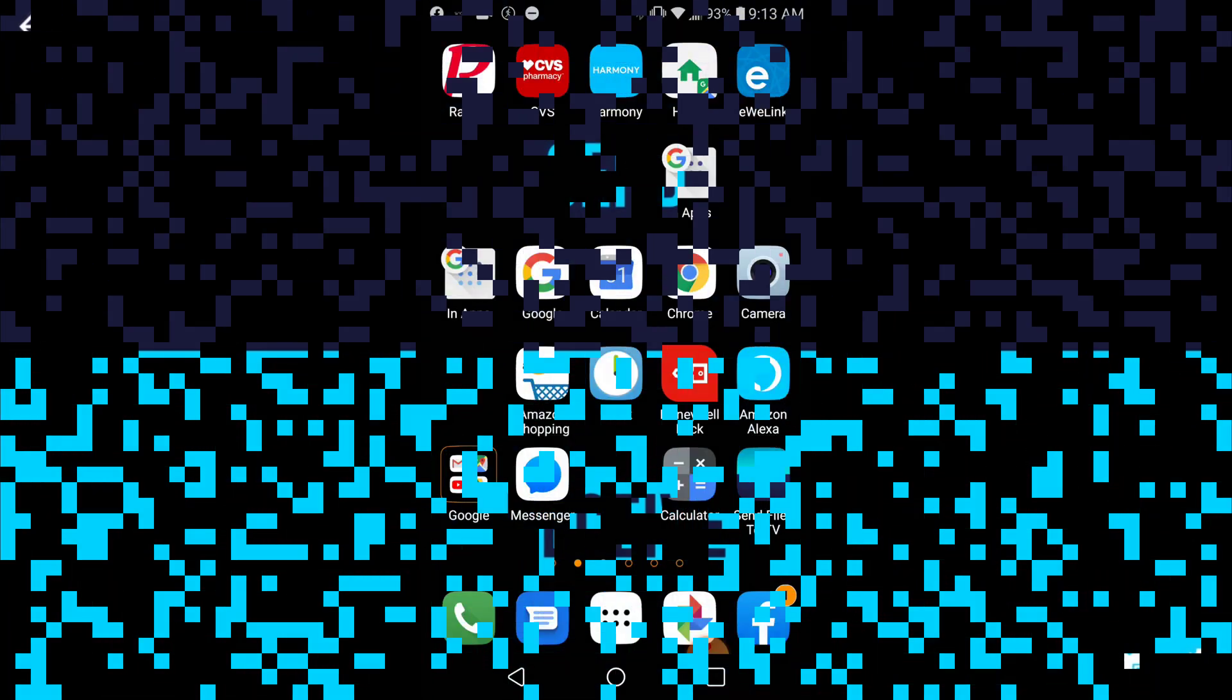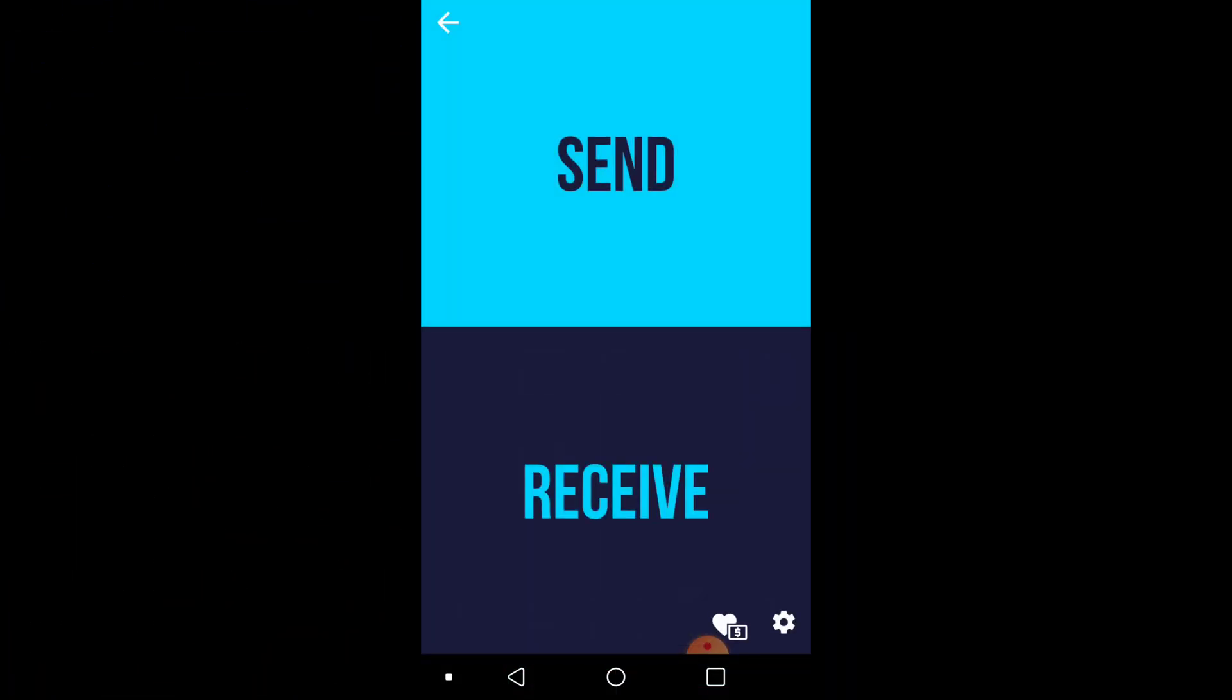And then on your phone or whatever device you're using, I'm going to use my phone. We're going to go ahead and start up the app here. And on the phone, you want it in the Send option. So we're going to go ahead and click on Send.